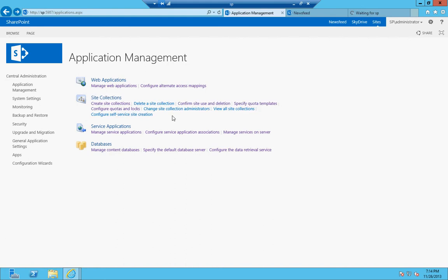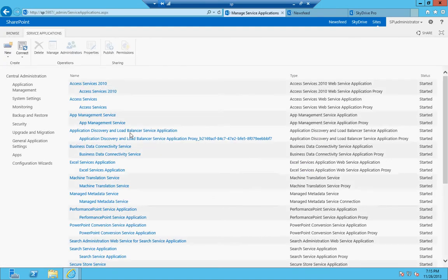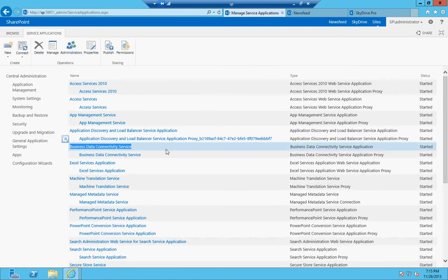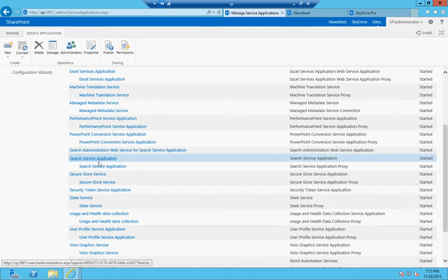All right, so service applications. Let's talk about these. Service applications are basically applications on the SharePoint platform and they basically allow you to do operations pertaining to what's running on the SharePoint platform. These include your Access Services, the App Management, Business Data Connectivity Service. What's another one? Search Service Application. These basically run all the features in SharePoint.